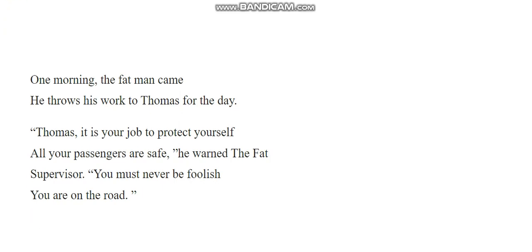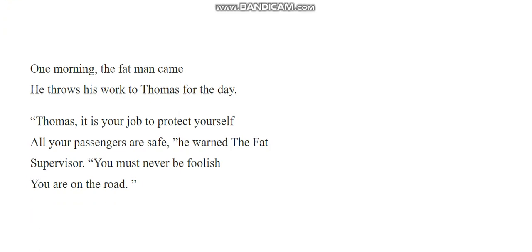One morning the Fat Man came. He throws his work to Thomas for the day. Thomas, it is your job to protect yourself. All your passengers are safe. He warned the Fat Supervisor.